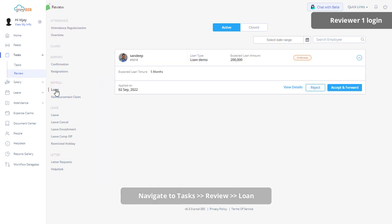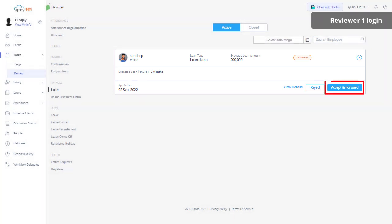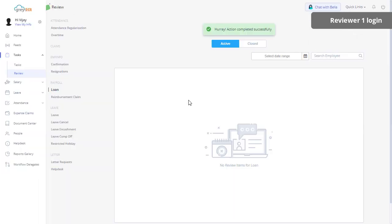Reviewer can accept, accept and forward, or reject the loan, as per the rights assigned by the admin. After the reviewer performs this action, it will come under the Closed tab.